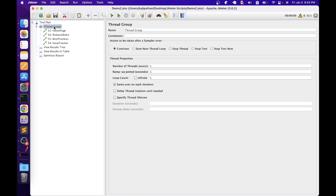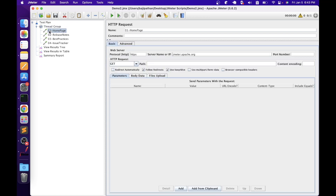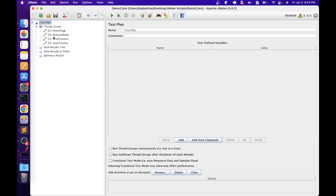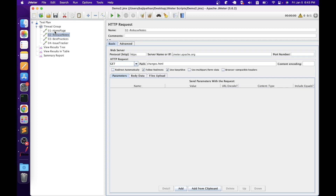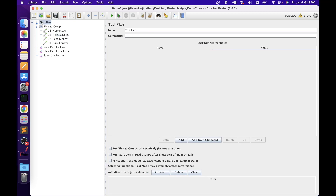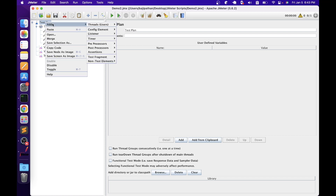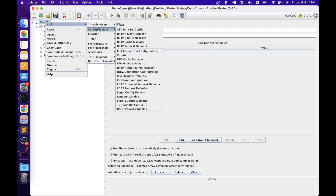Now let's start with our first element: config elements. Config elements are used to set up default values and variables to be used by the samplers. They are scope-specific — you can declare them at the test plan level or sampler level. If declared under a sampler, they are processed before that sampler and limited to that scope only. If defined at the test plan level, they will be used by all samplers. There are many config elements available; we will cover the commonly used ones.